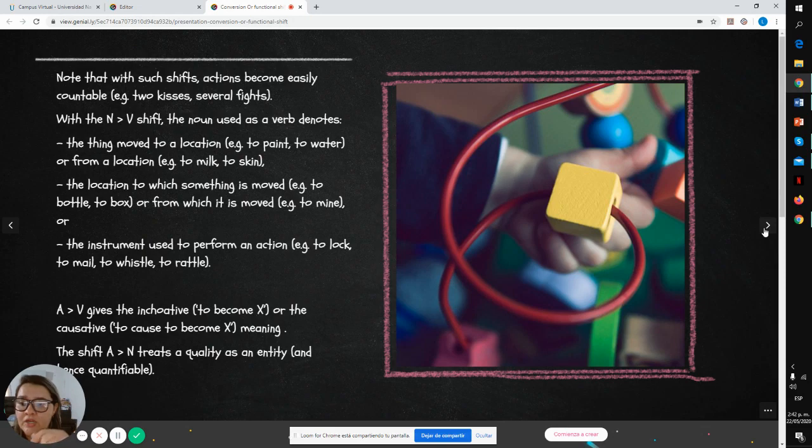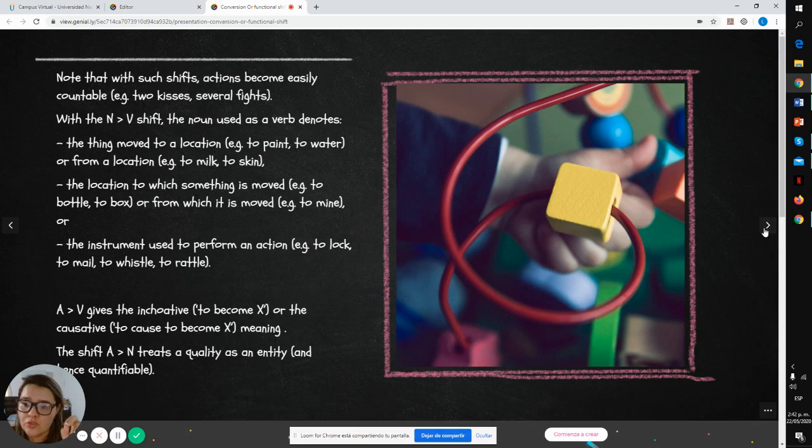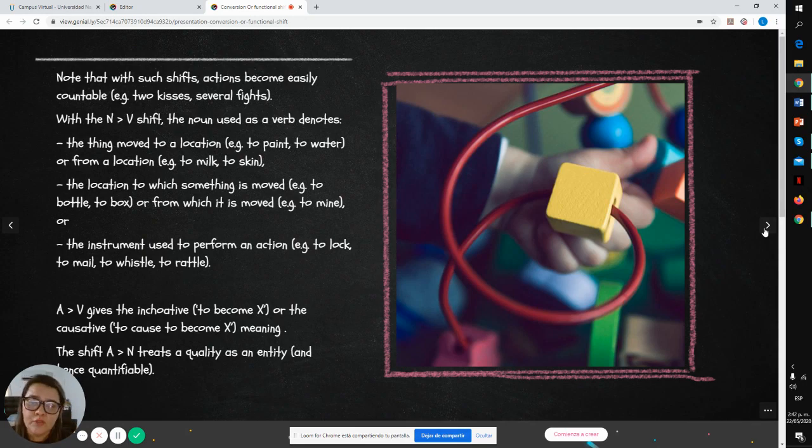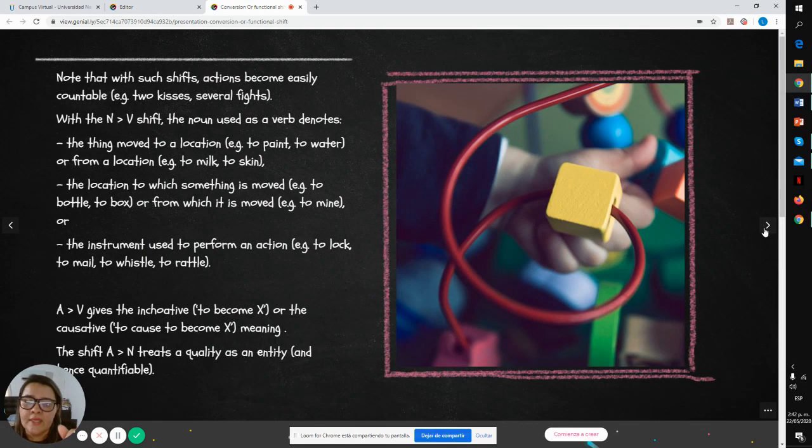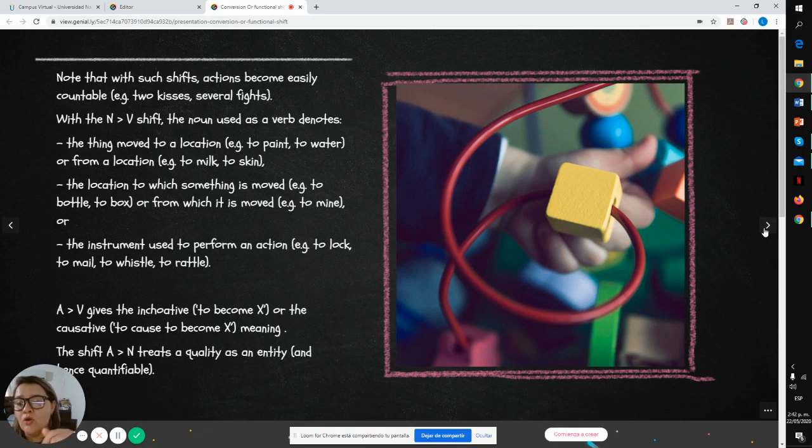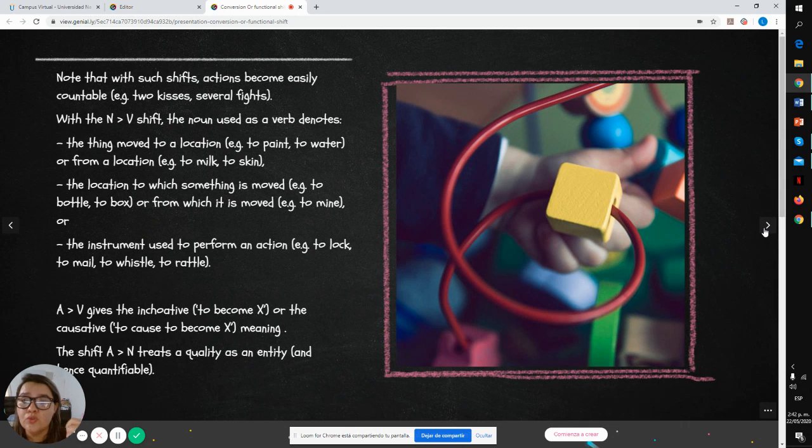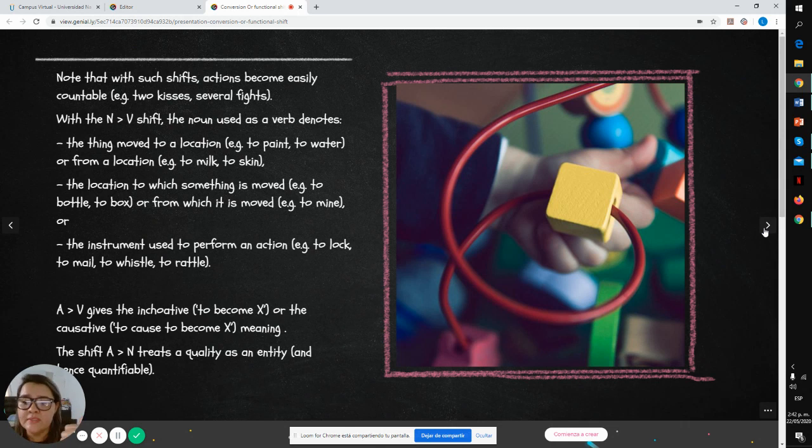The location to which something is moved, for example to bottle or to bus, or from which it is moved, for example to mine, or the instrument used to perform an action, for example to lock, to hammer, to whistle, or to rudder.